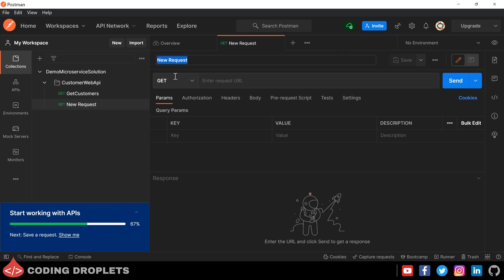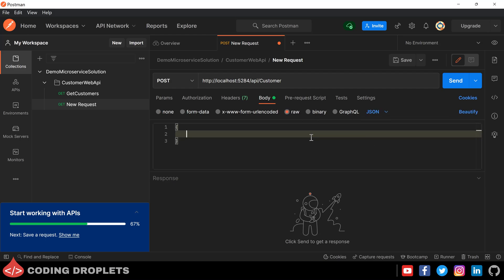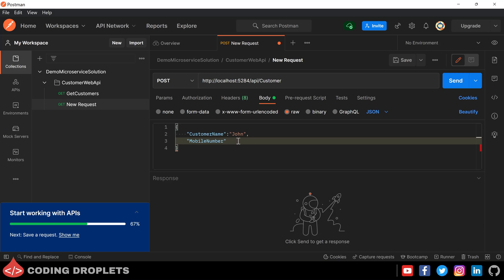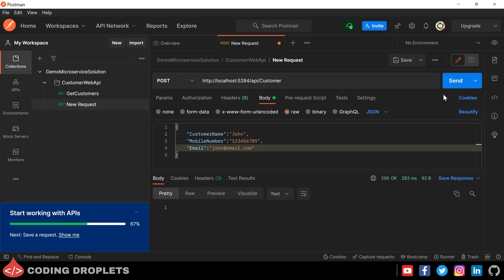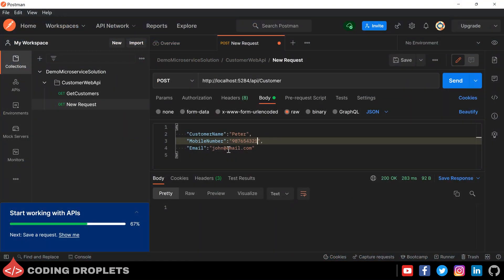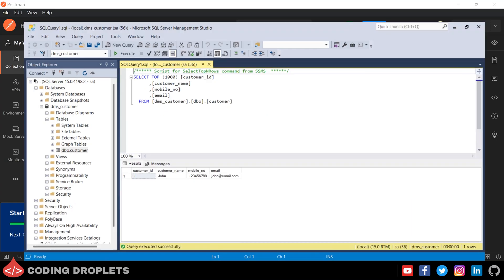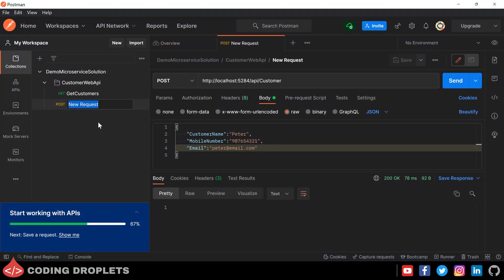Now let's create another request with the same URL. This time, we can choose HTTP POST method to create customers. For a POST request, we should send the customer data as the request body in JSON format. The first property is customer name — let the customer name be John. The second property is mobile number — I am providing a dummy mobile number. The third property is email — let the value be john@email.com. Let me click the Send button — we received a 200 OK response. Let's check the customer data in SQL Server Management Studio as well — the data has been saved successfully. Let me create one more customer with a different name, mobile number, and email — we received a success response and can see the record in the database. Let me save this request in Postman and name it as Create.